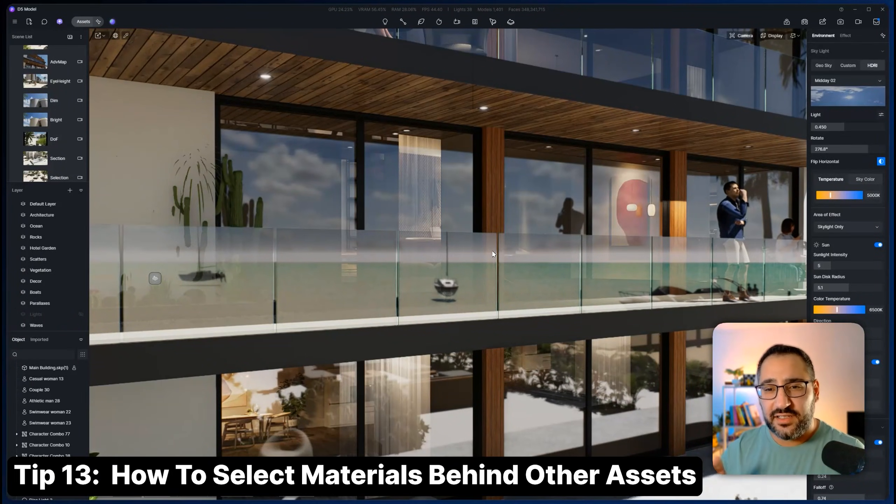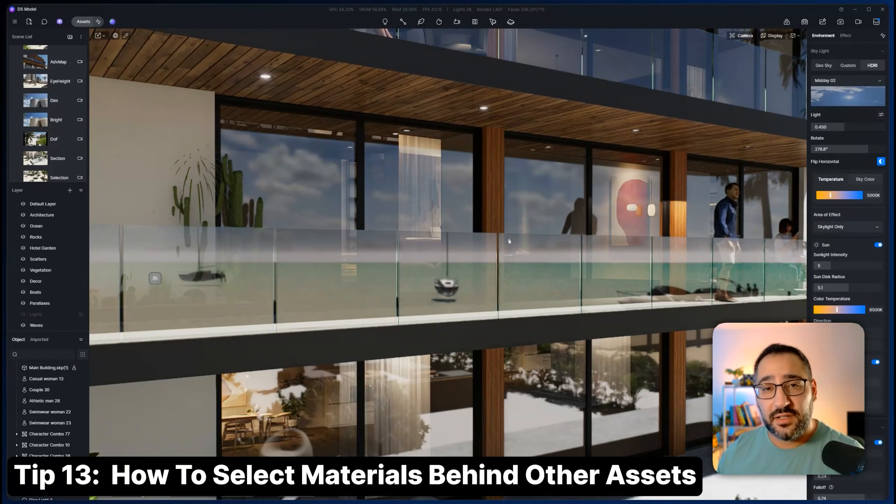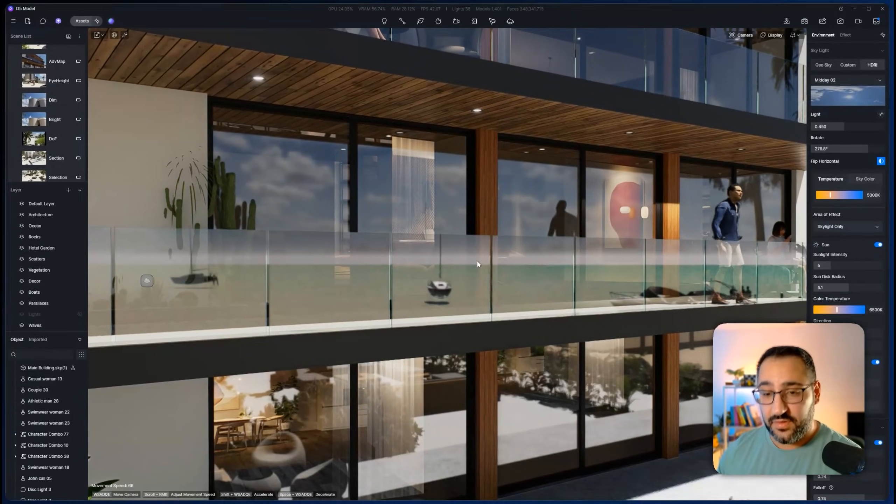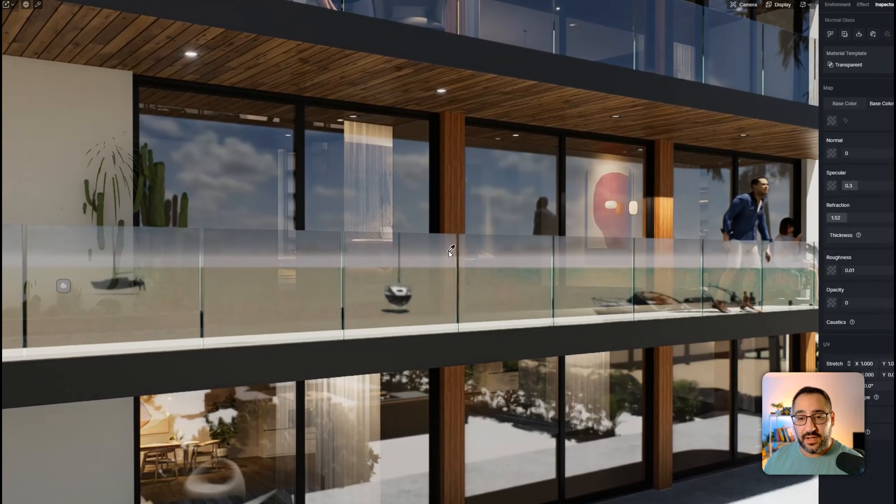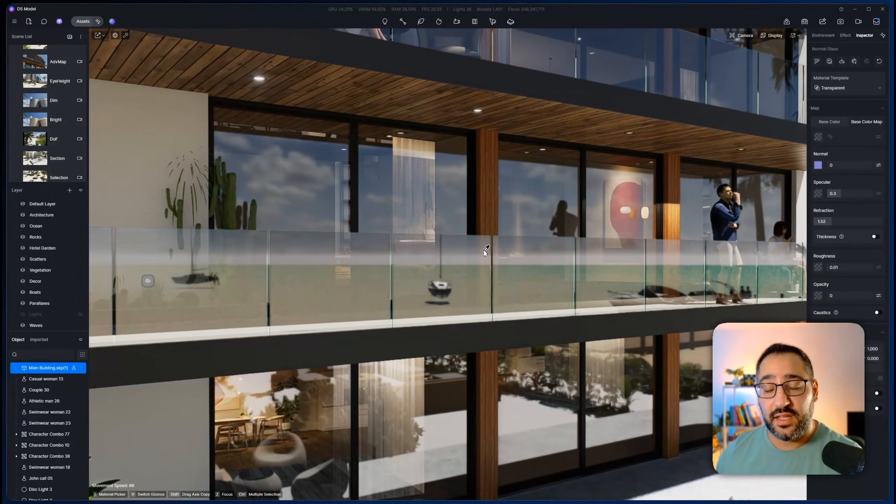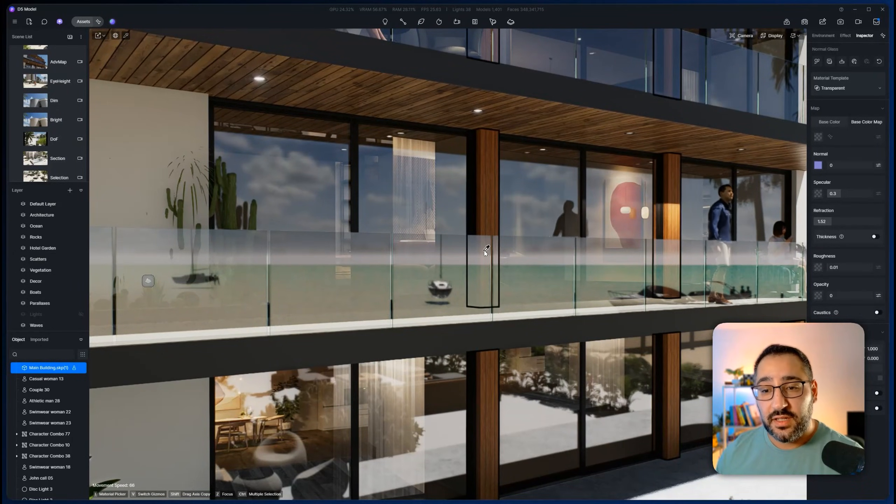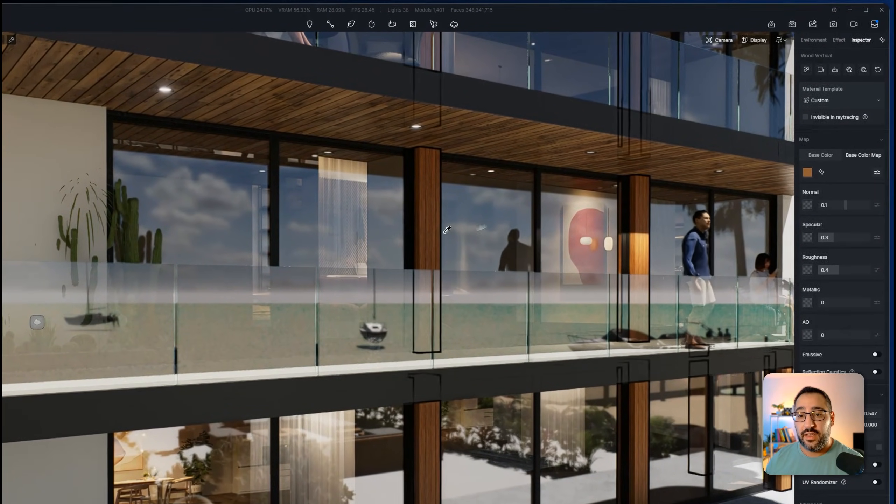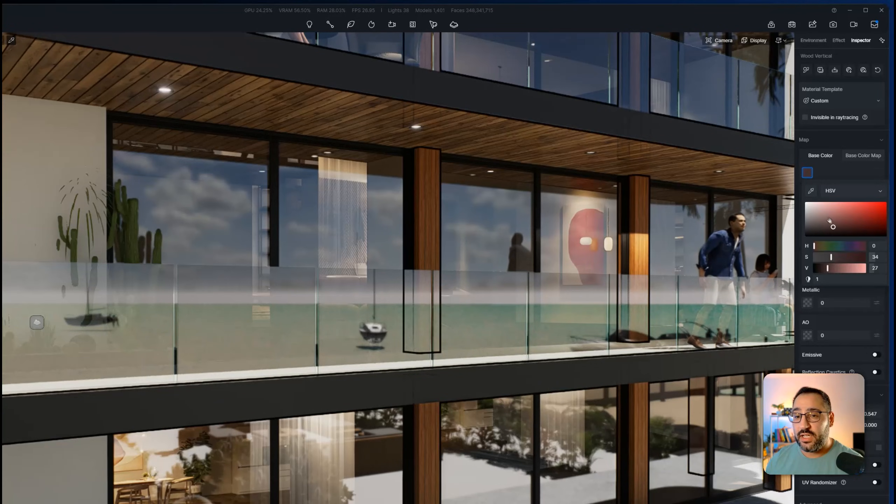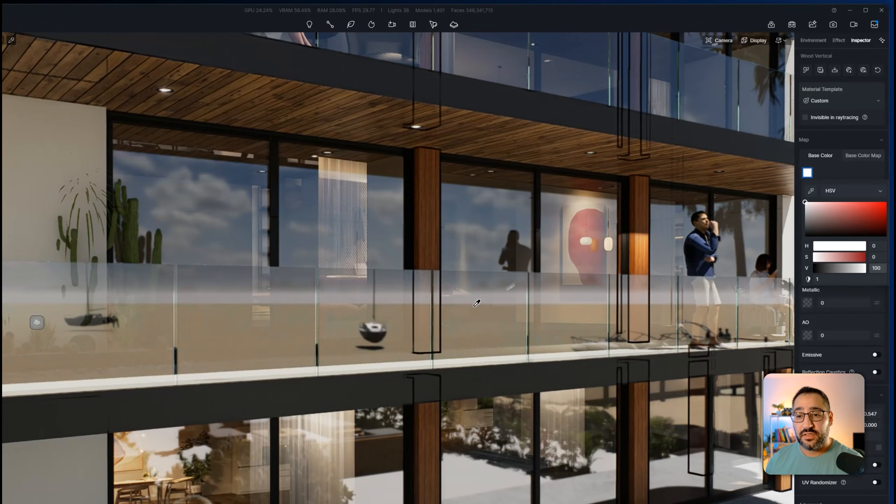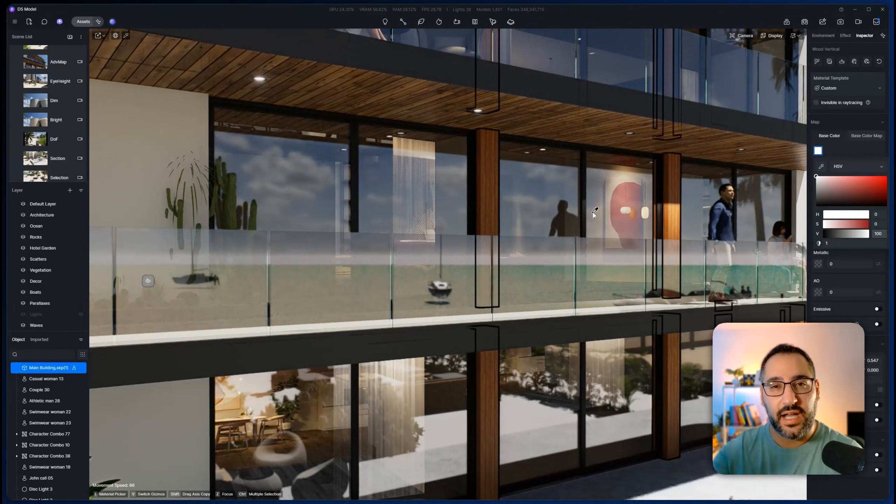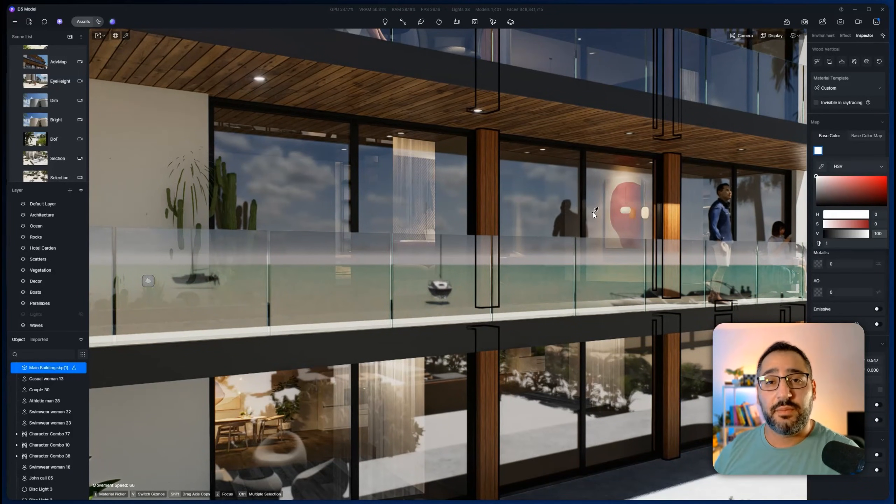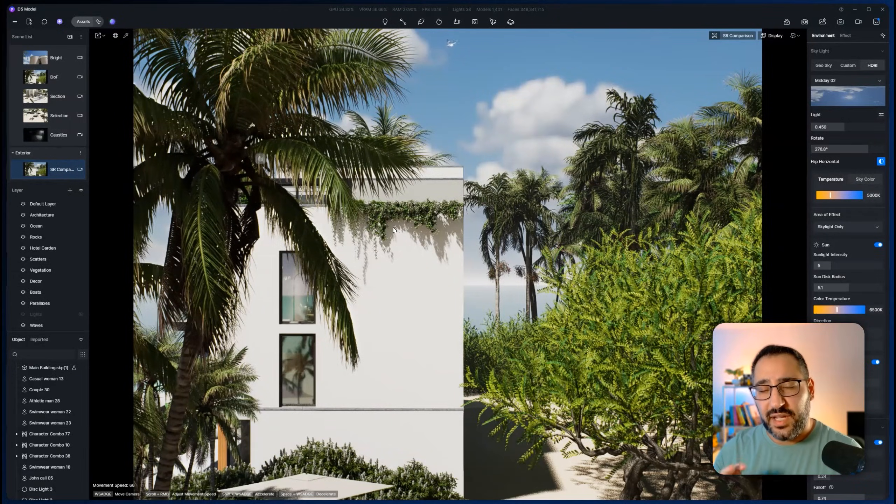You ever work on an exterior rendering and you need to get a material behind glass. This wood slat is a perfect example. If I hit I right now, it's going to click the glass railing. But if I hold down alt, I can now do what's called a deep selection. And look at that. This is now editable and I can change the color right from here. So this is great if you need to target the paint behind the glass or a column like this. So remember alt deep select.